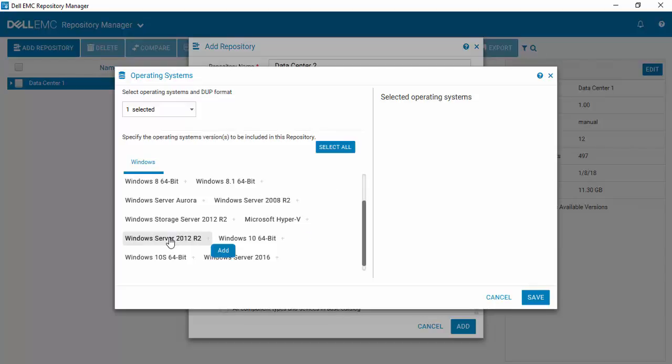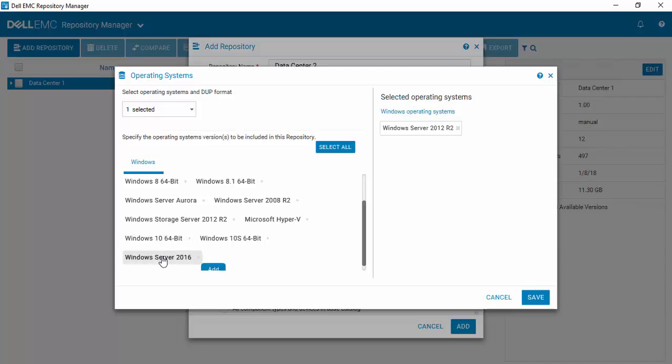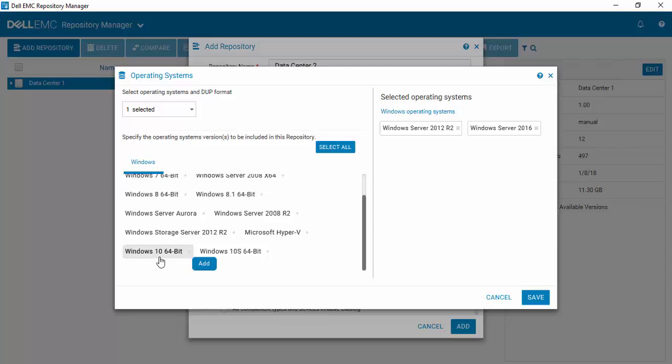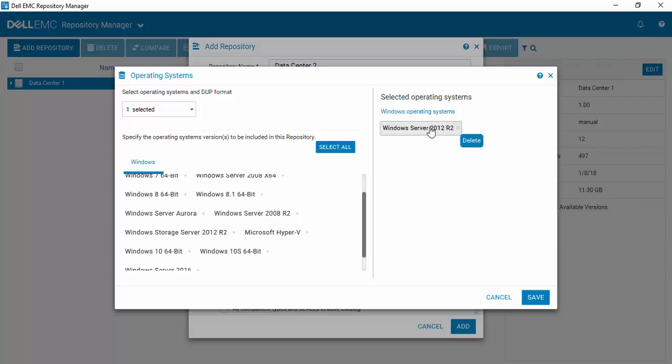And so within our data center, we've standardized on Windows Server 2012 R2. If I'd also put in some 2016, I can easily select that. Or I can also de-select if I wanted to. So the same behavior type that you have in selecting platforms is the same behavior type here. So let's just say 2012 R2 is what we've standardized on. And that's what's in our data center. You can have as many or as few as you want. You hit save.